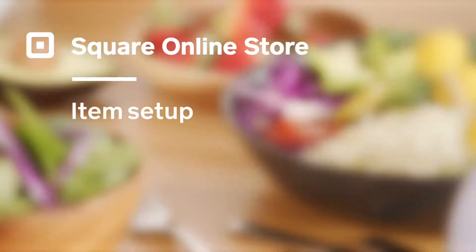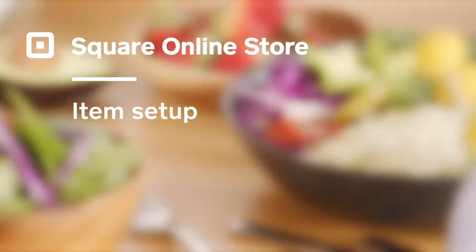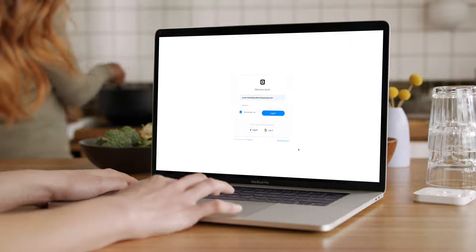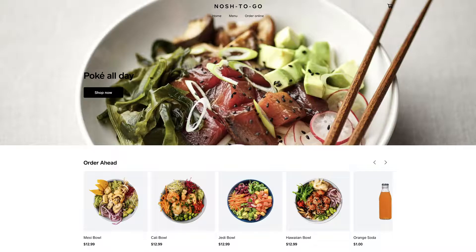Here, we're going to run through how to set up items inside your Square Online Store. If you're already selling items in person with Square POS, Square Online Store will automatically import your items into your item library, so that you can easily add these items to your online store.